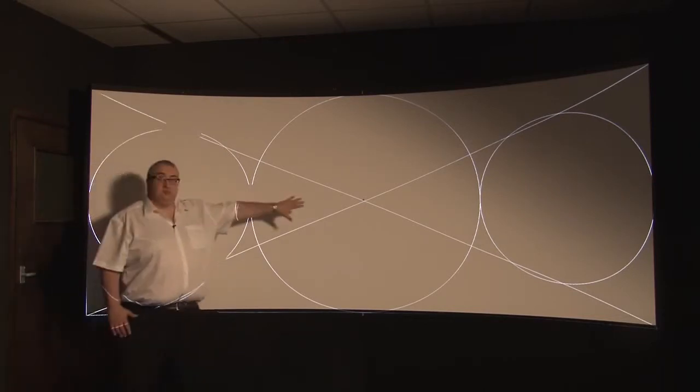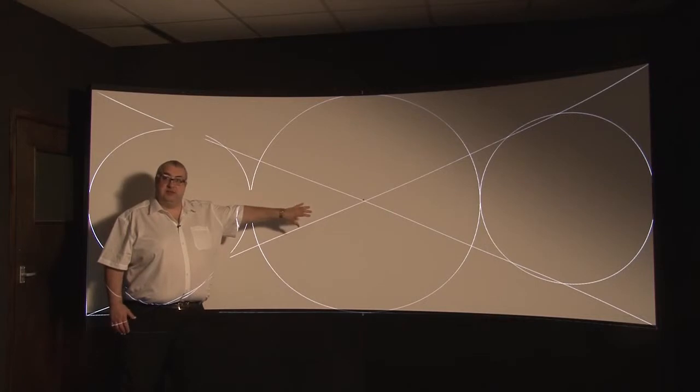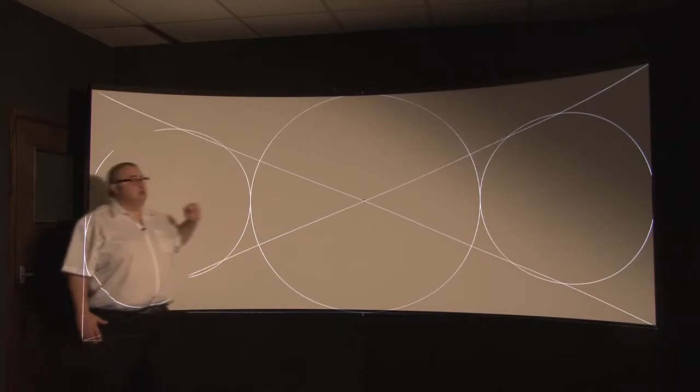this won't go any darker because this is the white leakage from the projector optics, you can't do anything electronically about that.